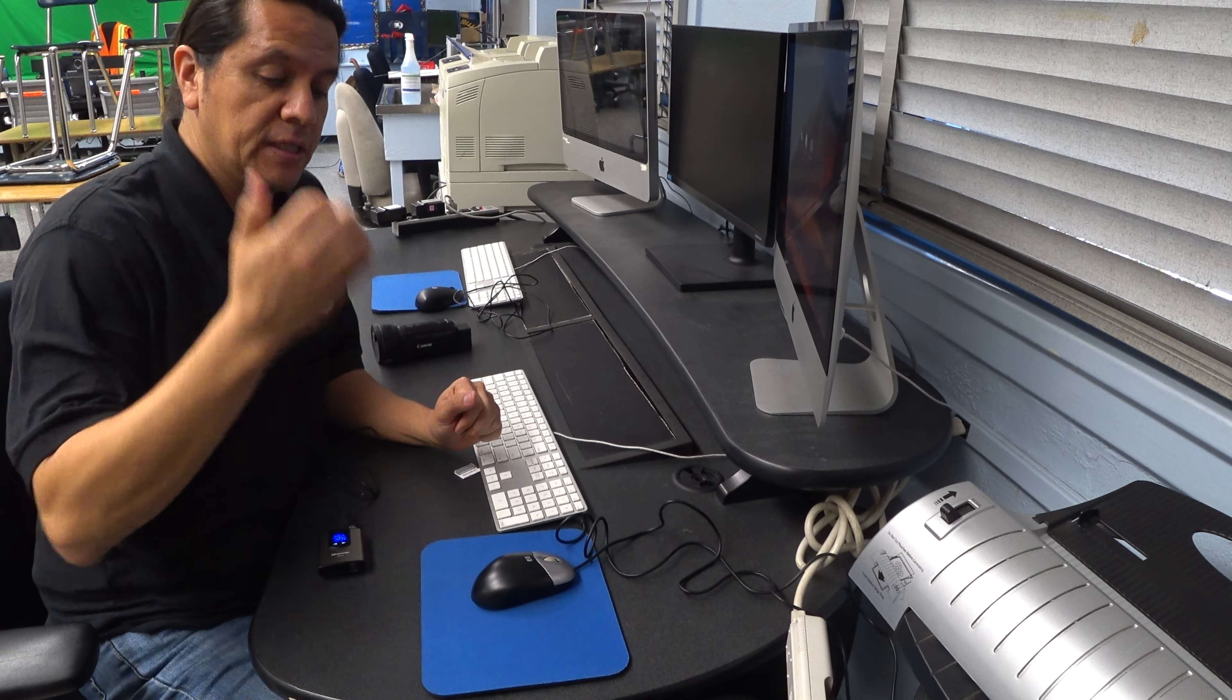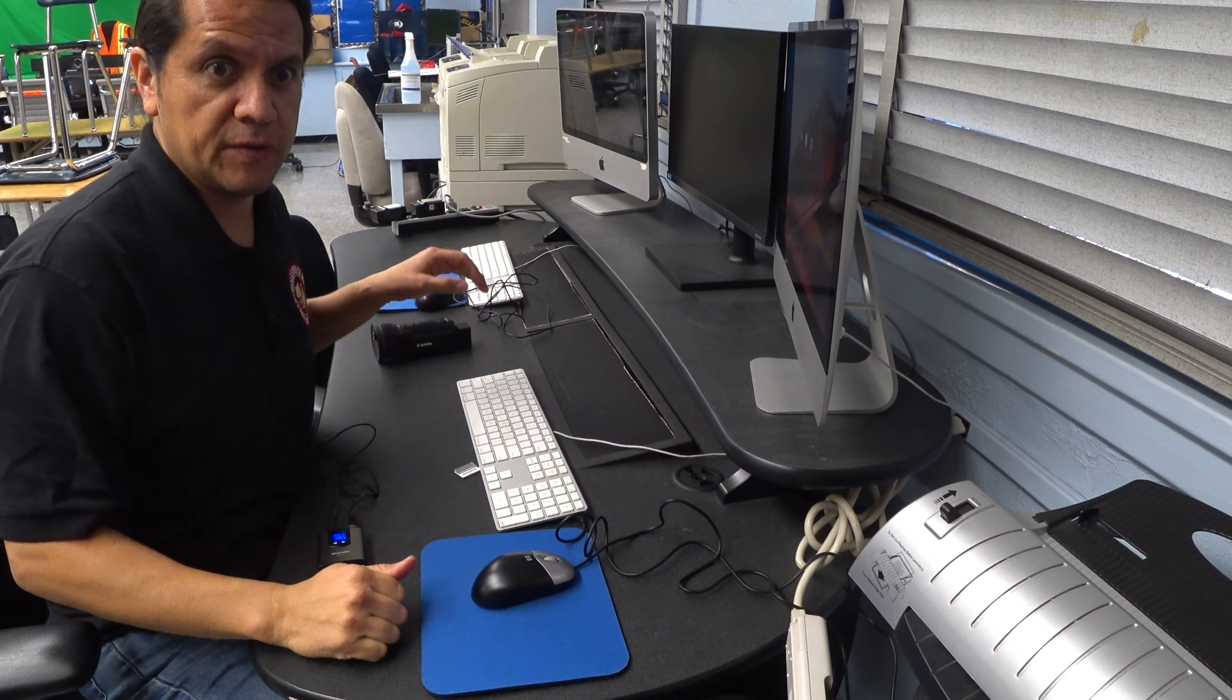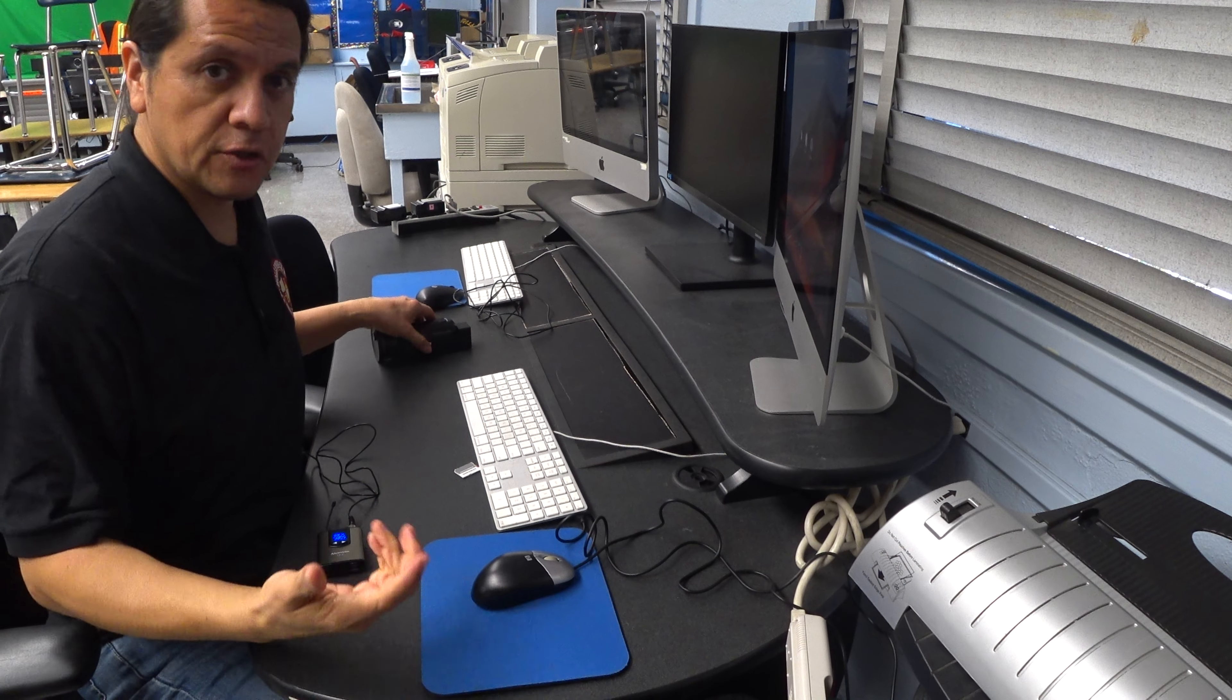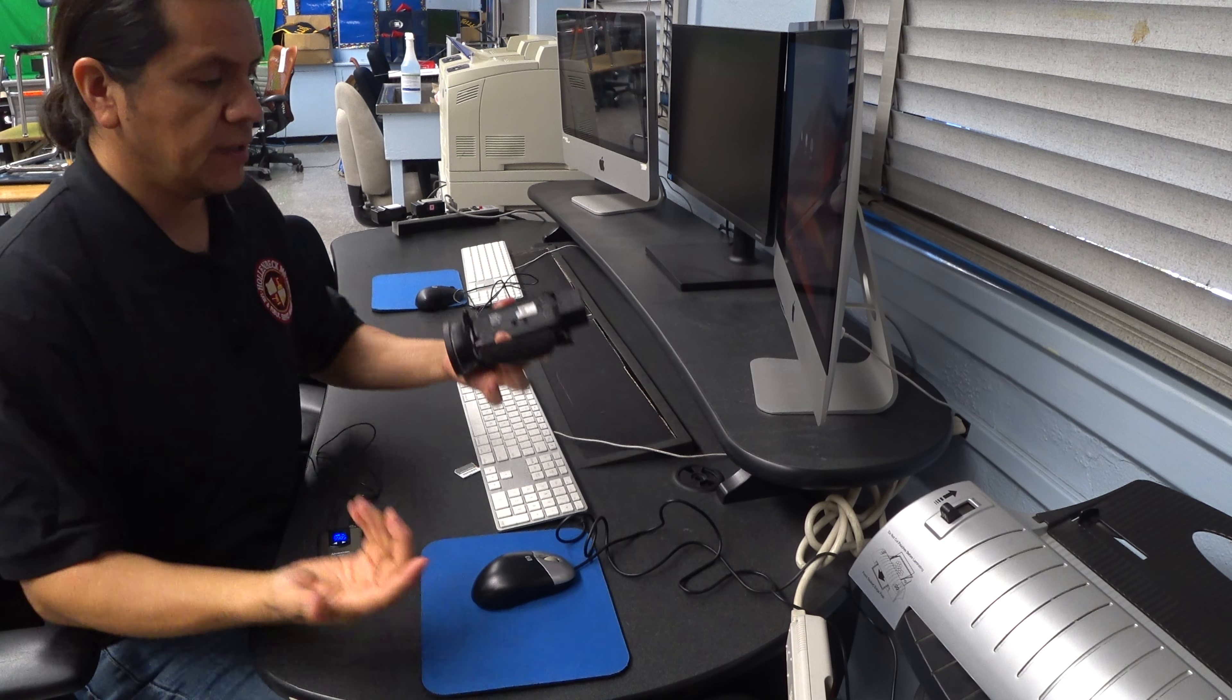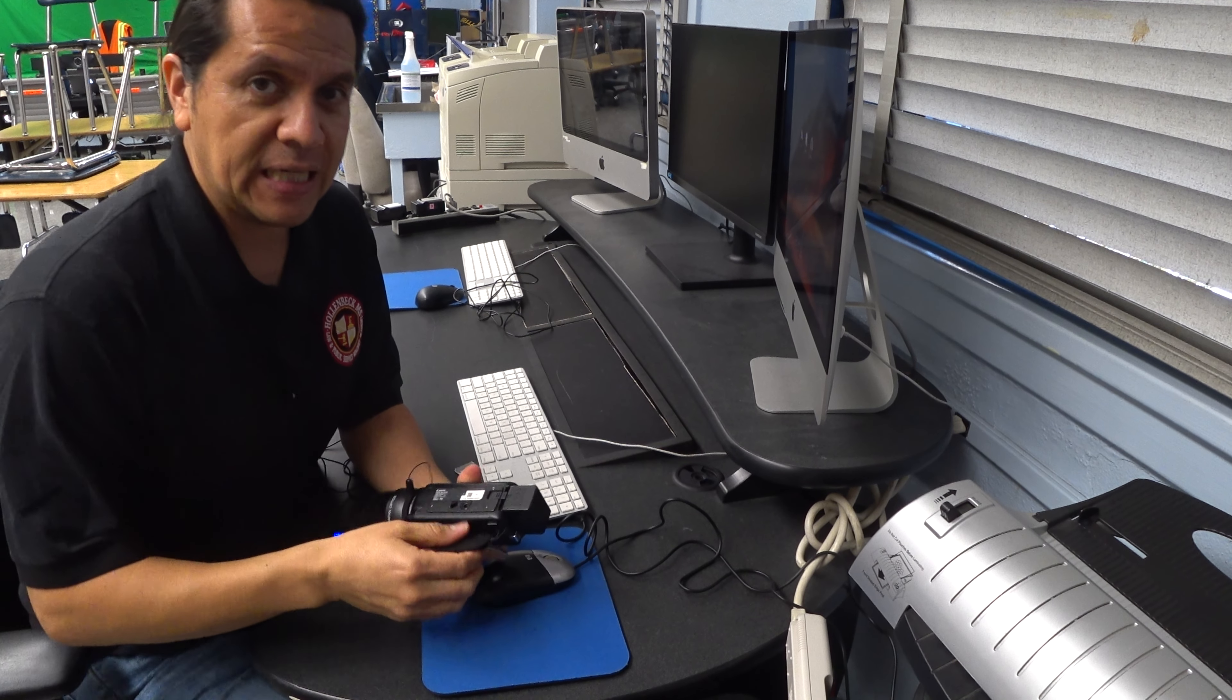Alright boys and girls, so now you are done recording and getting the footage for your news story. You're here at the computer and you are ready to edit.